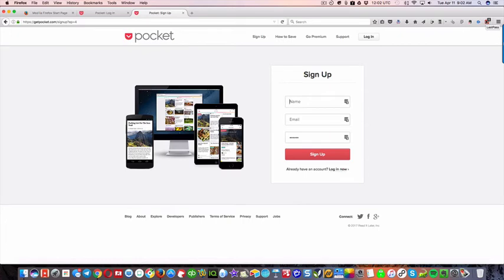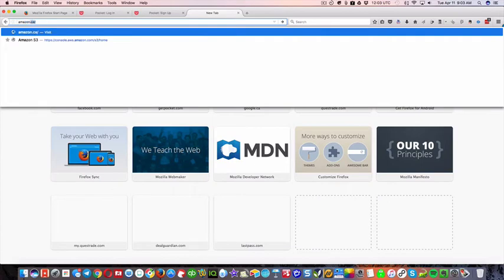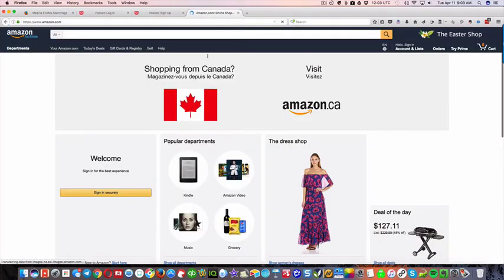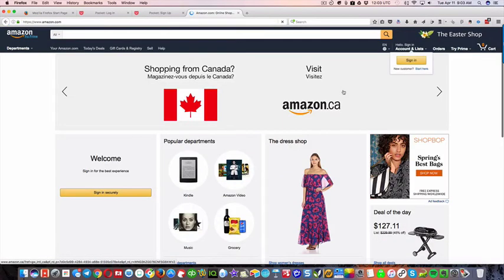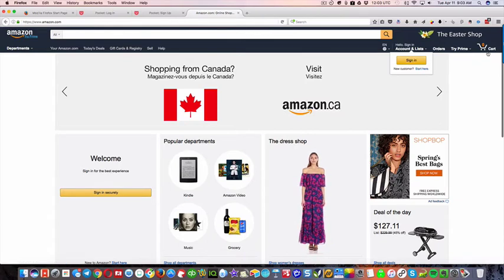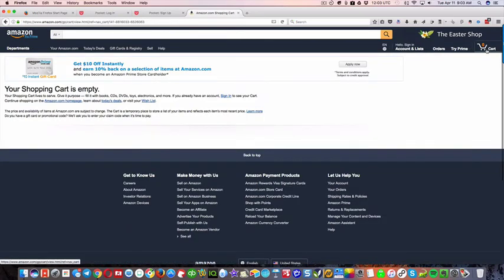So let's go to Amazon.com and let's go to the cart. Shopping cart is empty. Let's check out today's deals.